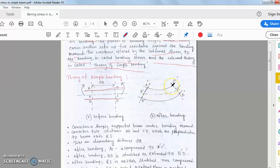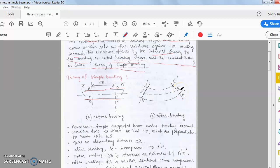After sagging, the AC part is compressed and the BD part is expanded. The RS part remains fixed — it is neither compressed nor expanded, meaning its change in length is negligible. RS converts to R-dash S-dash, and RS equals R-dash S-dash. After bending, the central axis part never changes — neither compressed nor expanded. This RS part is called the neutral layer, neutral axis, or neutral plane of the beam.